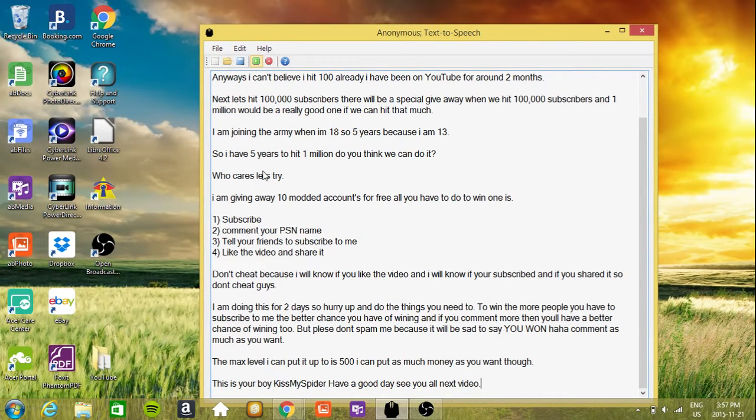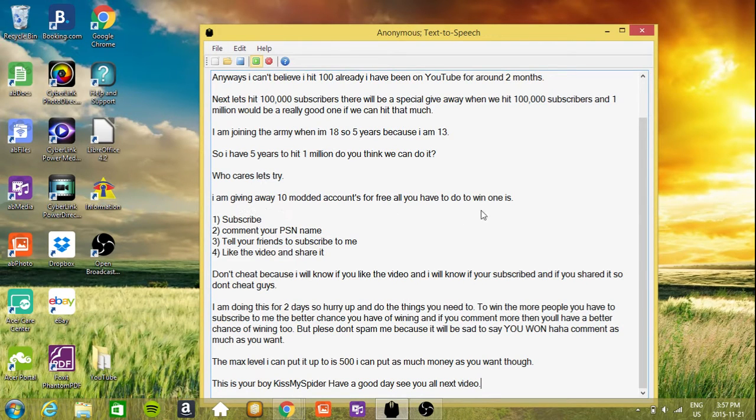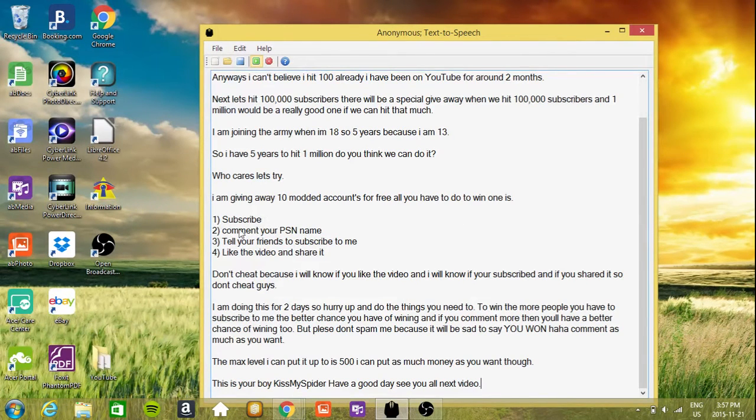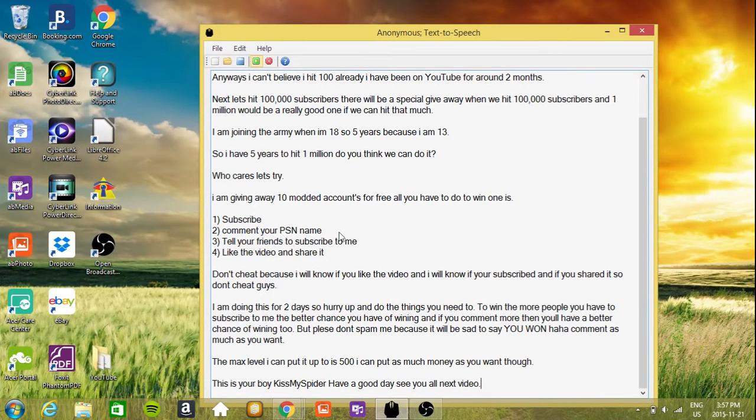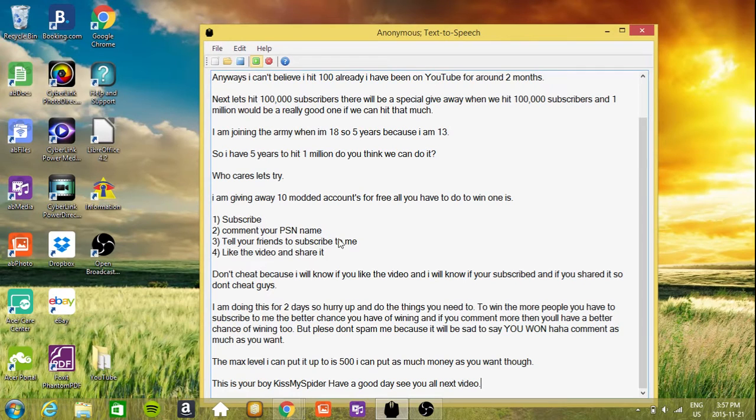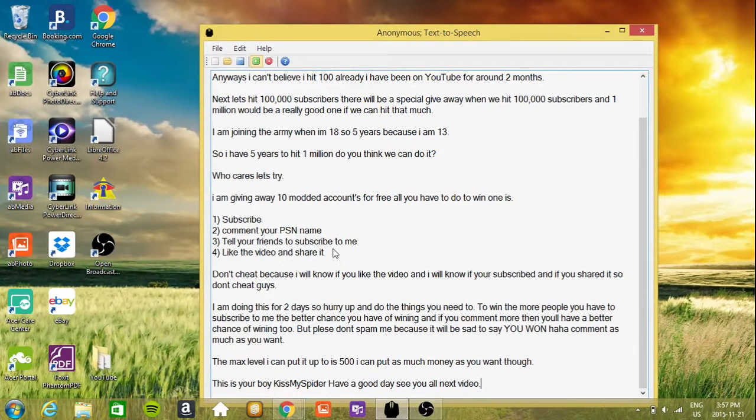I am giving away 10 mod accounts for free. All you have to do to win one is: 1. Subscribe. 2. Comment your PSN name. 3. Tell your friends to subscribe to me. 4. Like the video and share it.